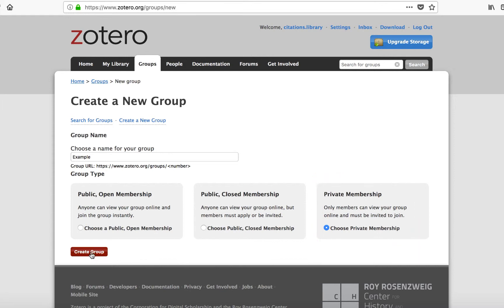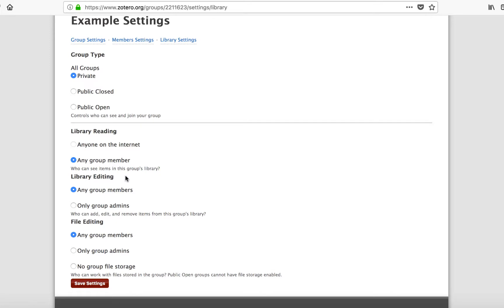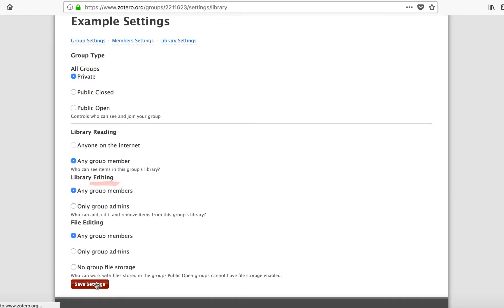Once you've chosen a name and the type of membership of your group, click on Create Group. The settings page will appear. Here, you can decide who has permission to read and edit your shared Zotero library. Once you are satisfied with the settings, click on Save Settings.